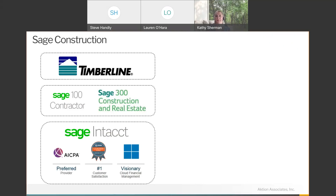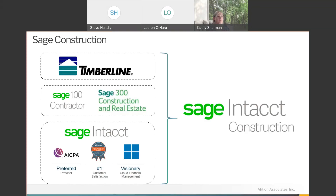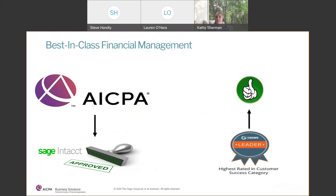Intacct is a pure cloud suite of products. Initially it started as primarily a horizontal accounting product, but since its inception it has built out lots of vertical components. About two years ago, Sage started developing the vertical construction initiative within Intacct, taking all the experience and knowledge they've had over the years in the construction space and applying that to the Intacct platform. Intacct is endorsed by the AICPA and is one of the most powerful accounting platforms available.